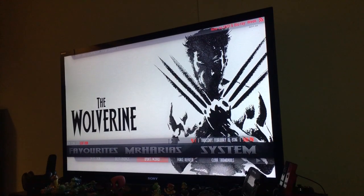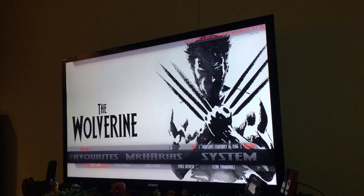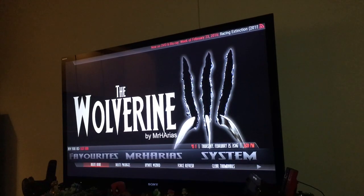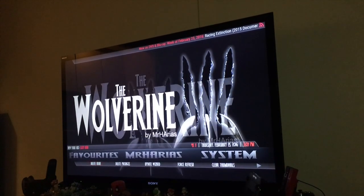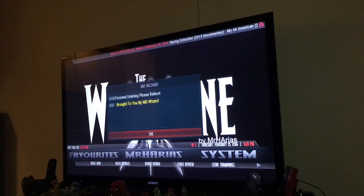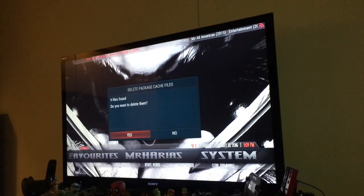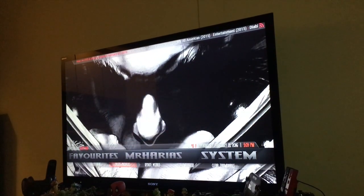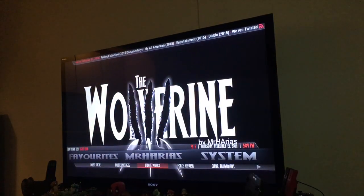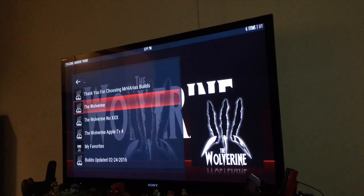This is where you find my setup. Every month you can delete the cache, delete packages, and click on Wolverine just to keep it running smooth. If you need to update the build, you go in here and click on Wolverine.